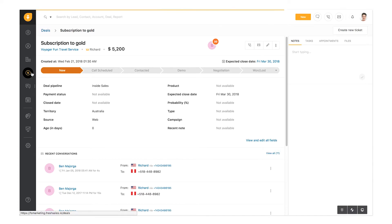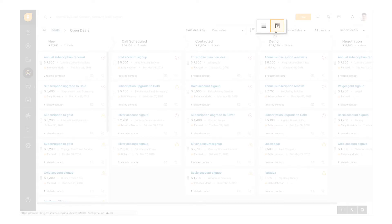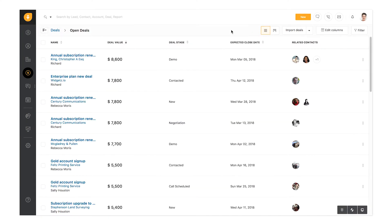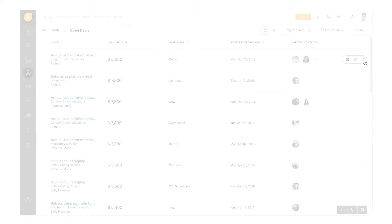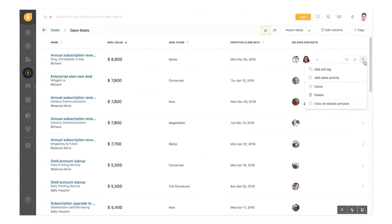There are two views to manage deals: the list view and the funnel view. In the list view, you can see deals available in the default pipeline. Click More to perform multiple actions for each deal — send email to a related contact, add sales activities, or clone or delete a deal. Use Clone when you need to create new deals for recurring revenues.